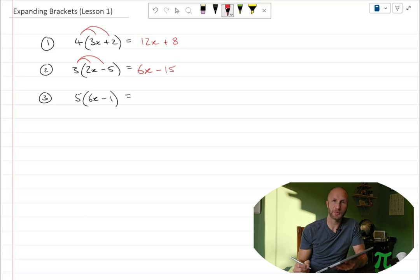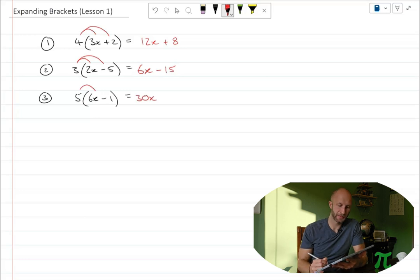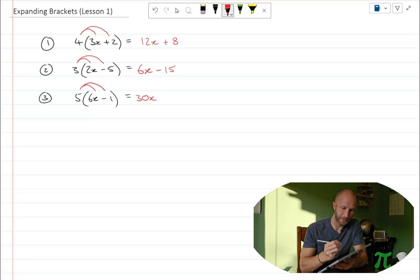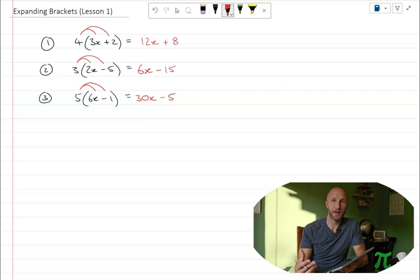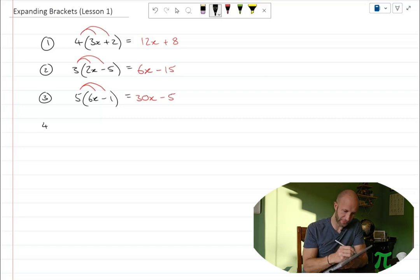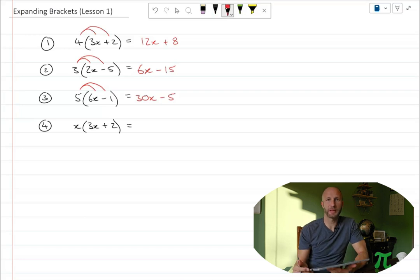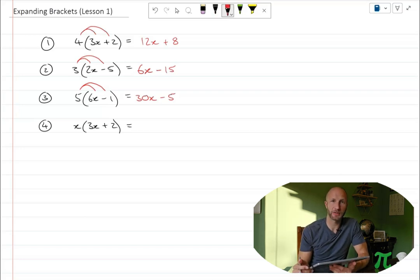5 outside of 6x minus 1. 5 multiplied by 6x is 30x — 5 times 6 is 30. 5 multiplied by minus 1 is minus 5. Notice how it gives me the sign of that second term: 5 times minus 1 is minus 5. This also works with x's on the outside — it doesn't matter what's on the outside. We should make sure we can cope with the different types of algebra, and again watch the algebraic simplification video because it will help with that.